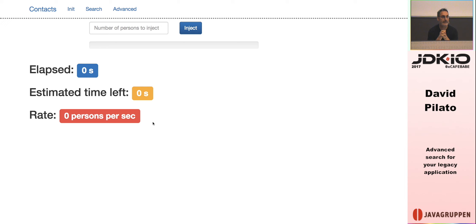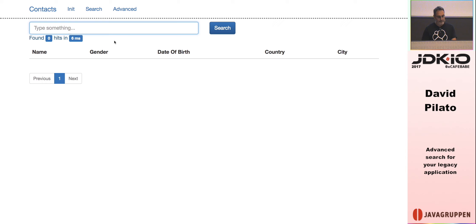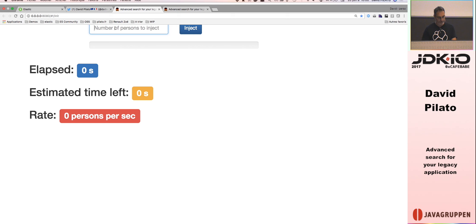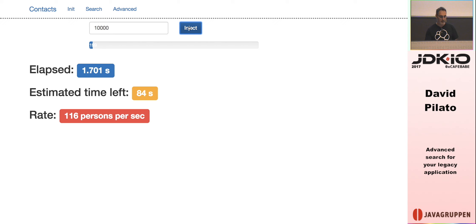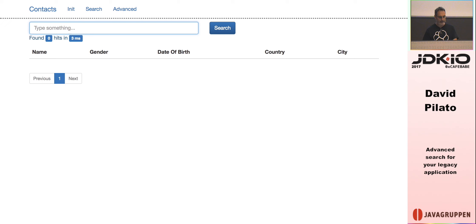I have an application running here on my laptop about marketing data — collecting information about people. I already have my application ready, backed by MySQL and performing searches using MySQL. I have no data yet, so the first thing I'll do is inject some documents — persons — using a random script to generate persons and store them in MySQL.